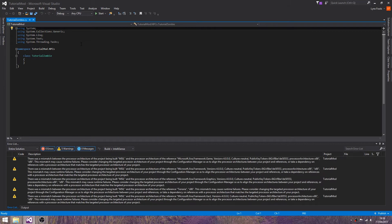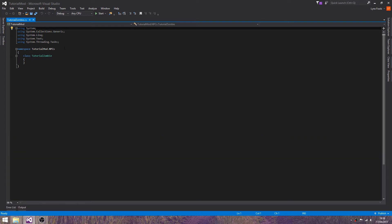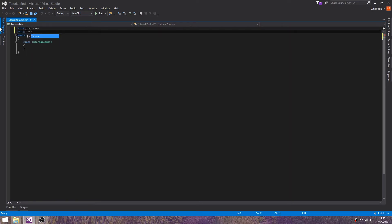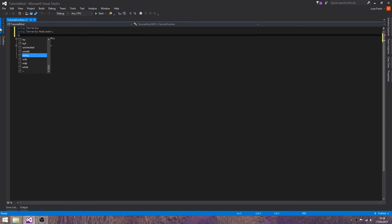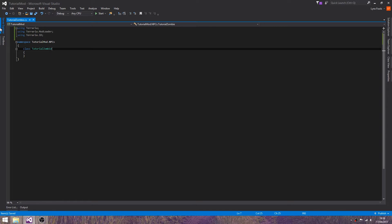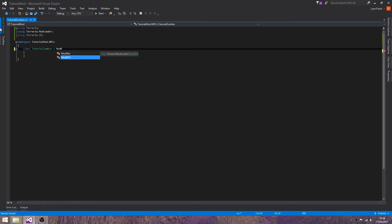Much like every other thing in this, you should know what to be using by now for the basics. For this we want to add ModNPC. Add that public.